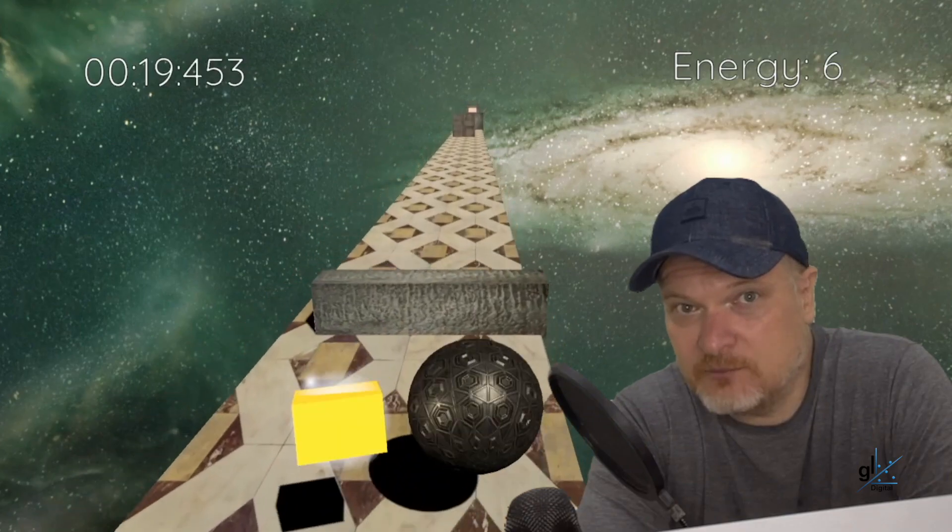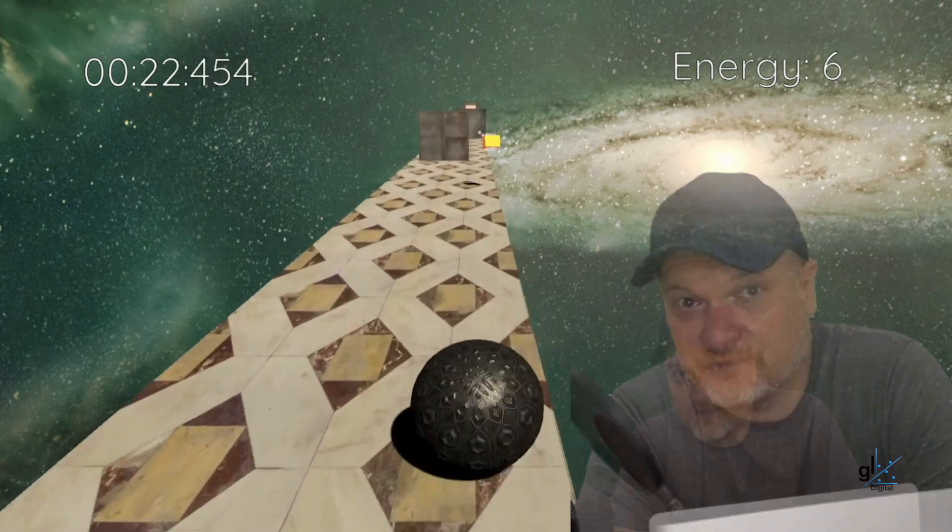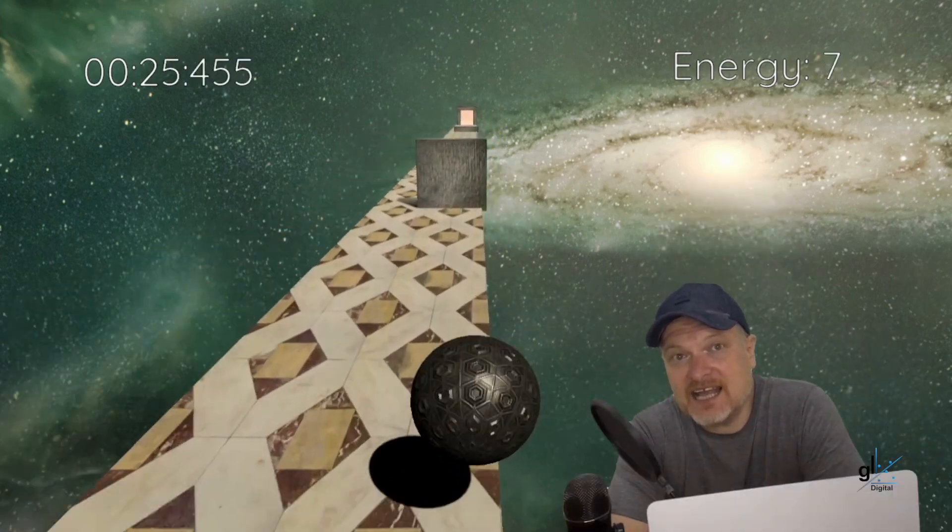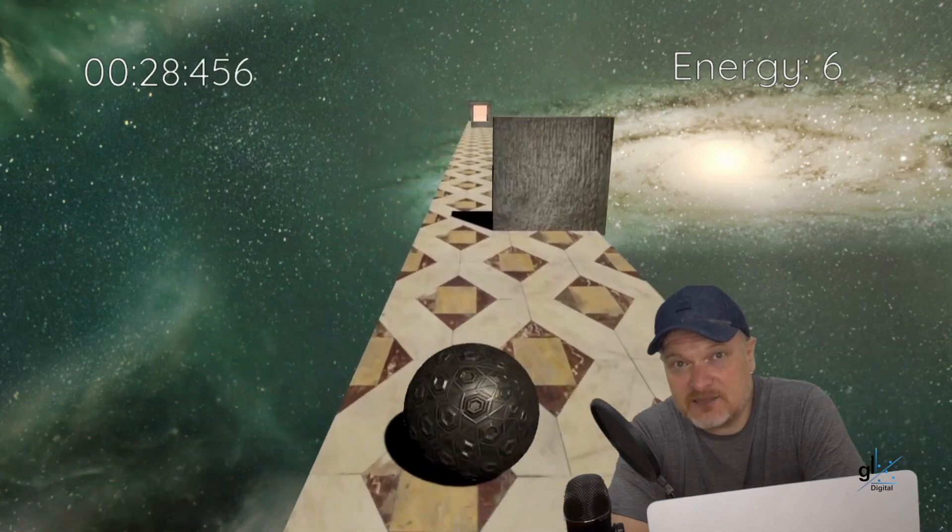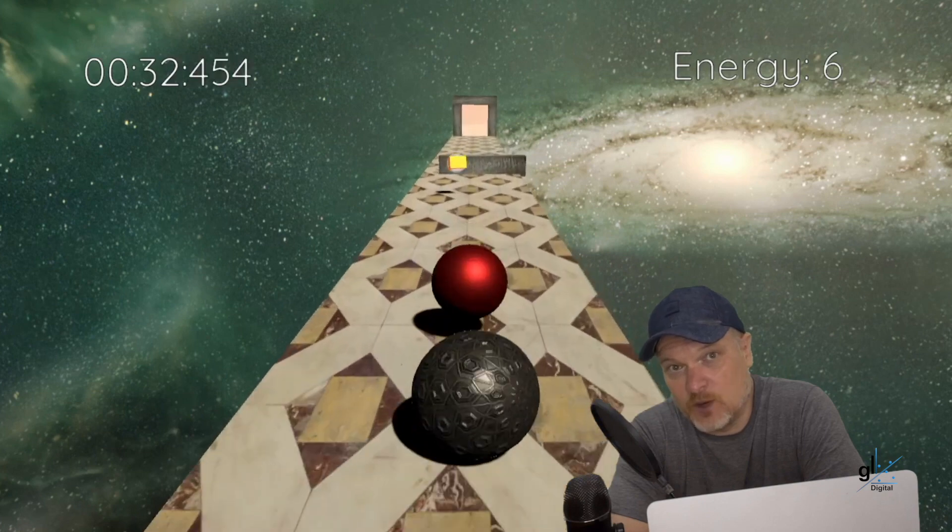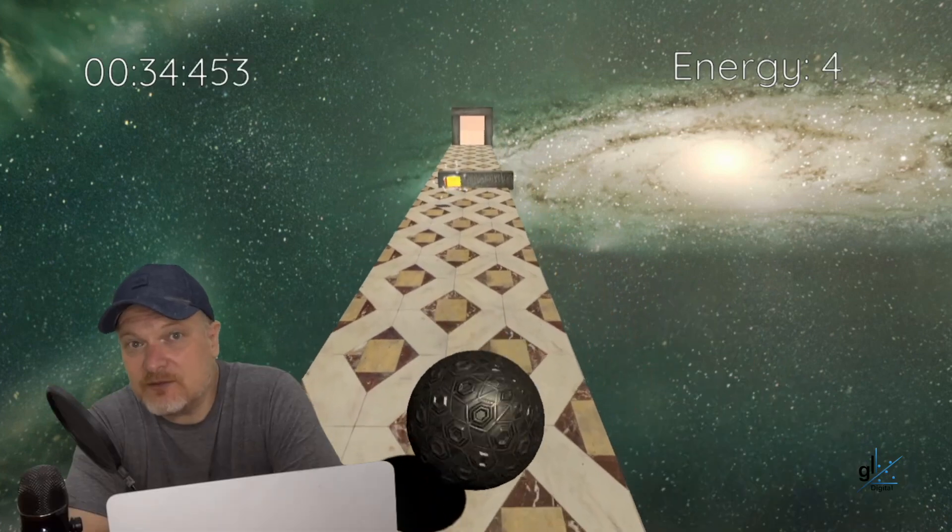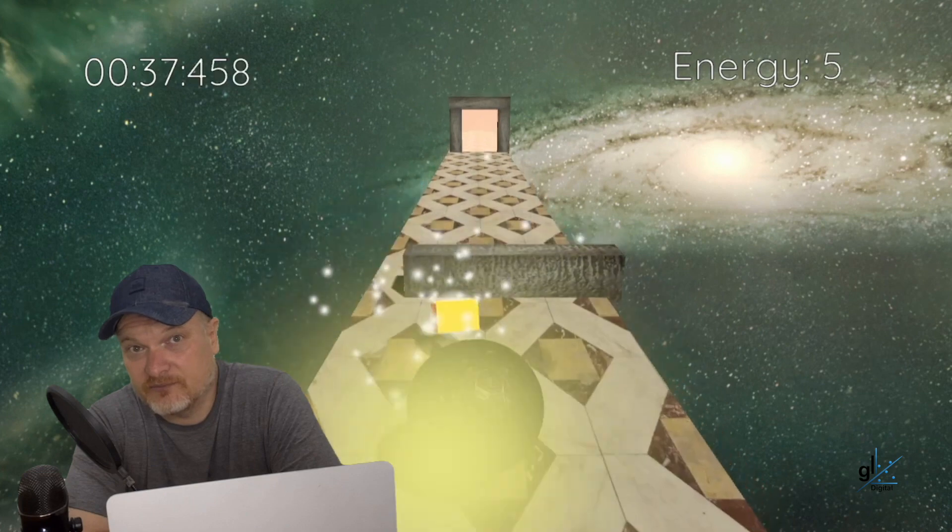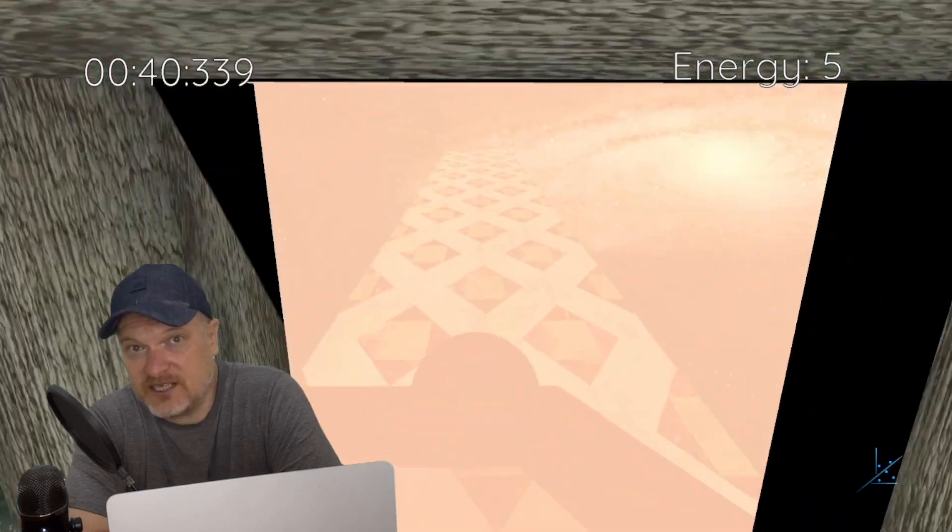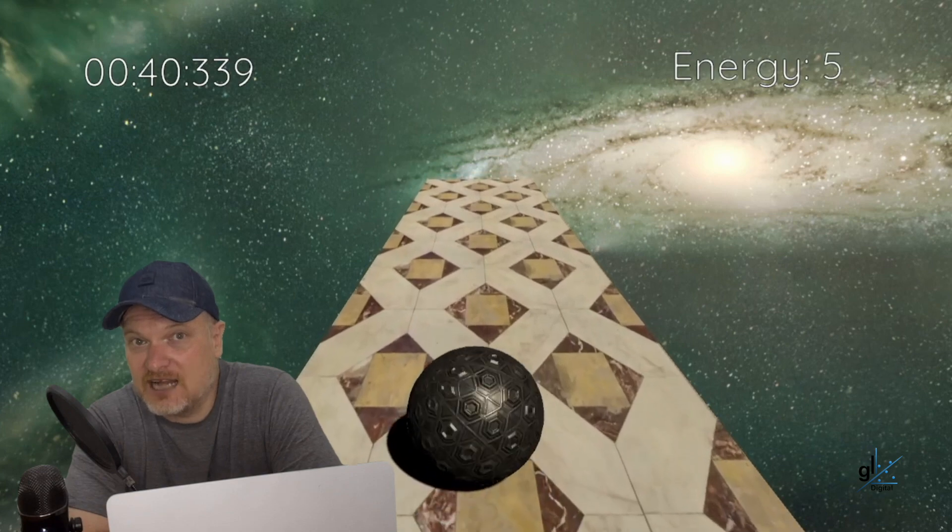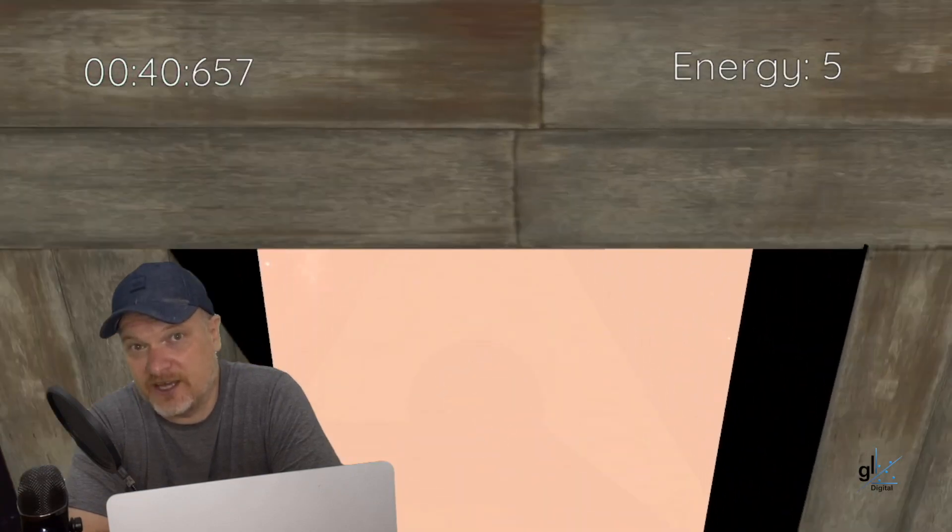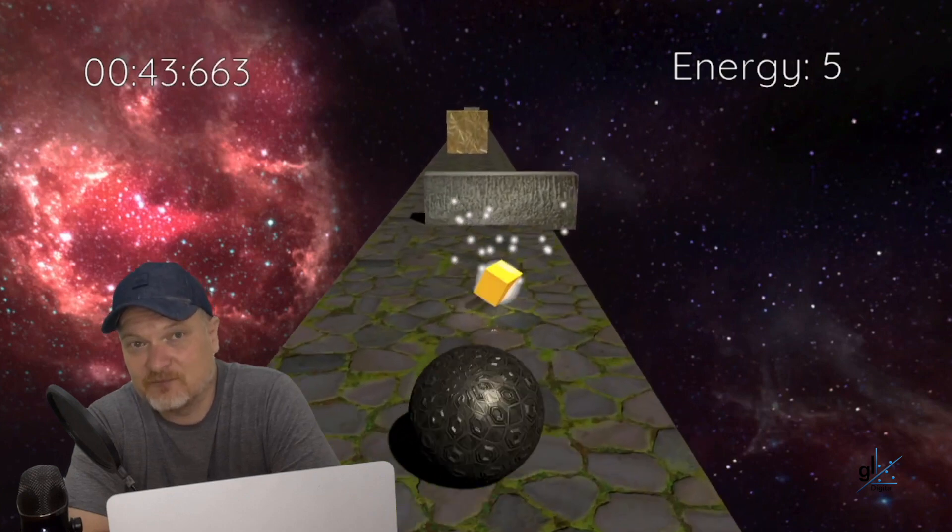Energy cubes randomly appear at random locations in front of the player. The player can gain energy by hitting an energy cube. When an energy cube is hit by the player, the player's energy level is incremented by a value of 1. You can see the player's energy level displayed in the top right hand corner of the screen. Once an energy cube is hit, the energy cube is destroyed.